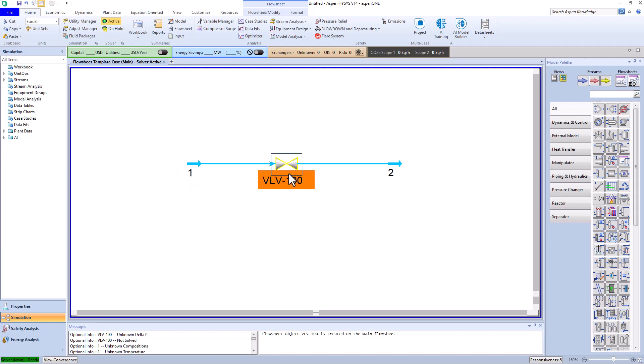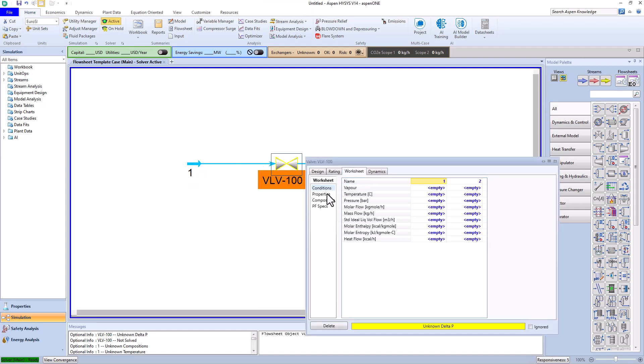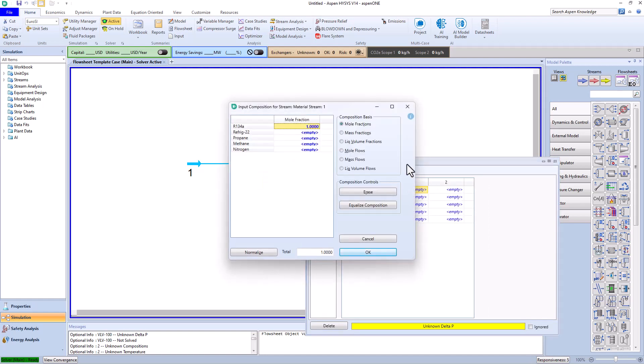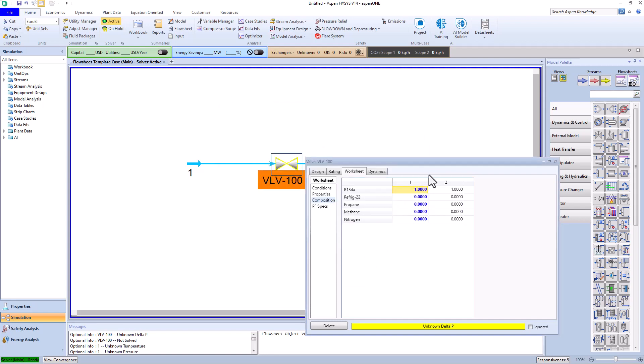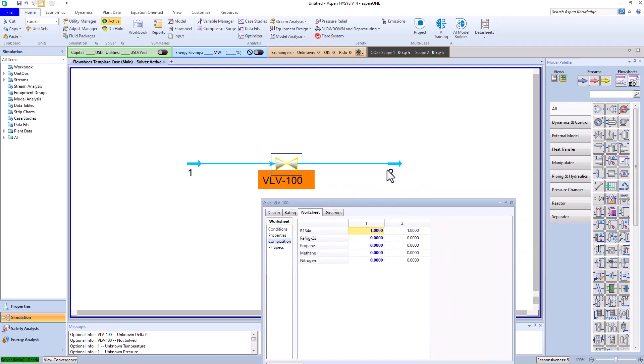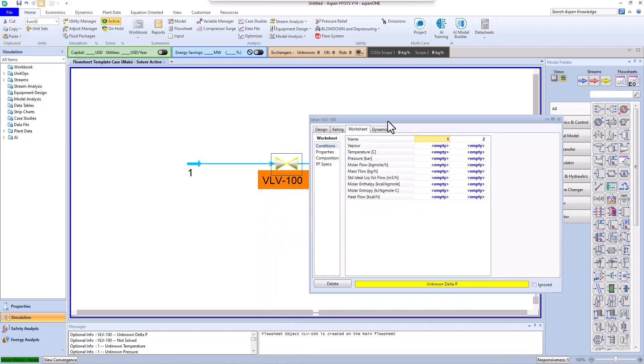For this purpose, we go to the composition tab and set the mole fraction of R134a to 1. We consider the remaining mole fractions as 0, meaning both stream 1 and consequently stream 2 are entirely R134a. Now in the conditions section, we set the inlet and output pressures to 20 and 2 respectively.